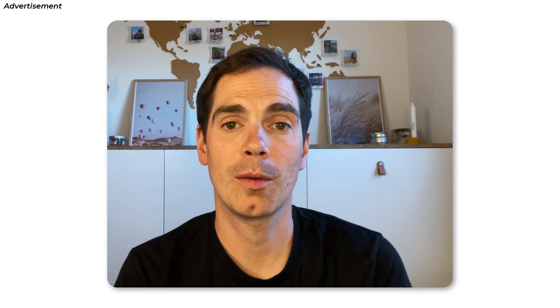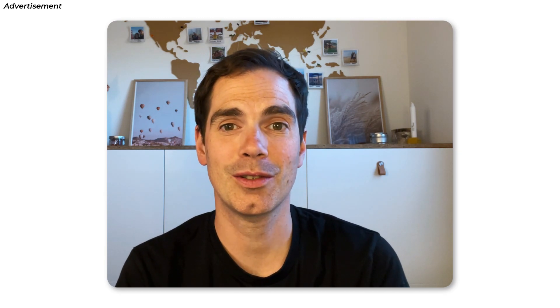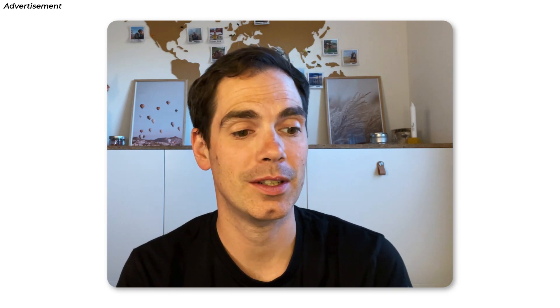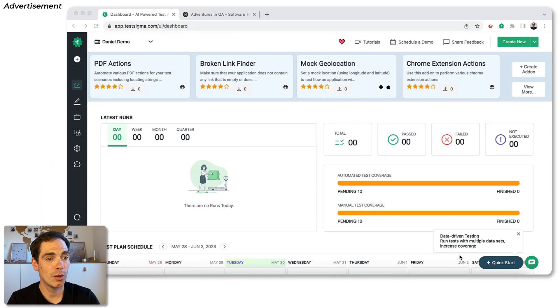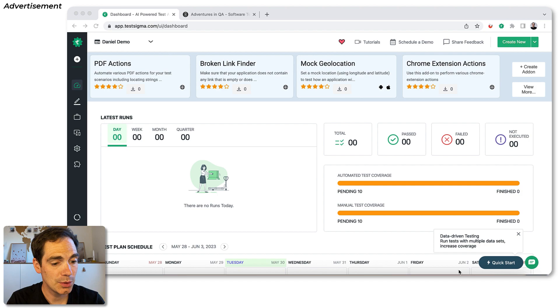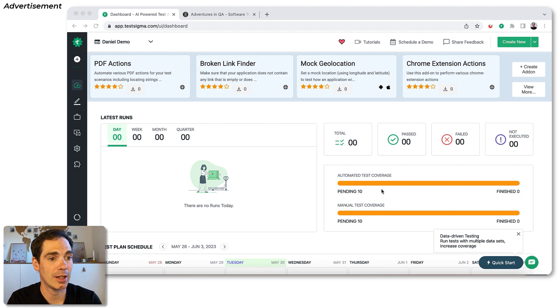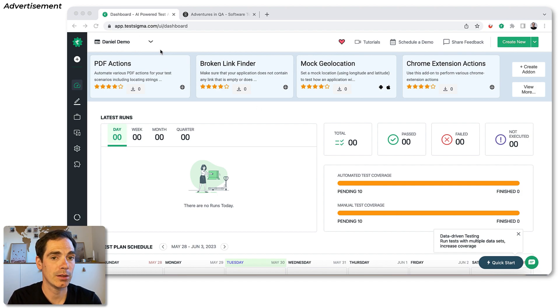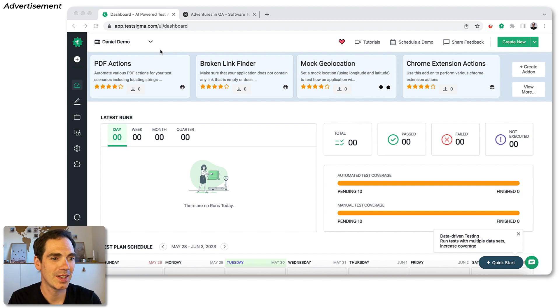Today's video is all about test case creation using natural language and how easy it is to create a test case and also to run the test case, of course. So without further ado, let's jump right into today's video and hands-on tutorial on how to do it. As you can see, I am on the TestSigma dashboard. I already created a demo project called Daniel Demo, really creative.